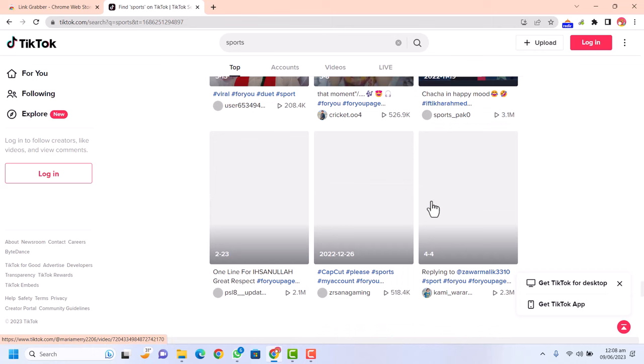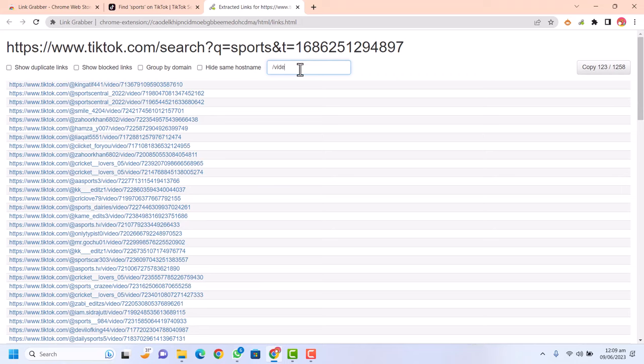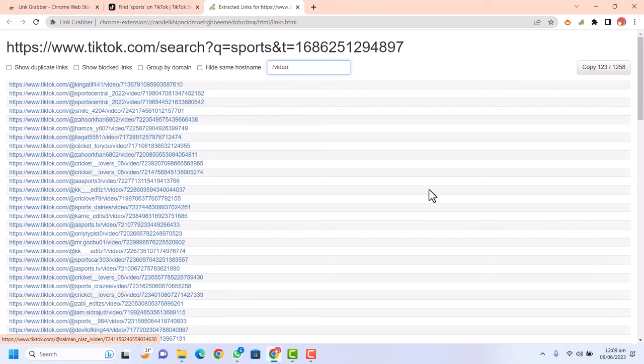After loading all the video links into the browser, click on the Link Grabber extension we recently added. You can see we now have all the links loaded. Search and filter here — enter 'video' — and you can see we have filtered only the video links from all the other links. Click 'Copy.'